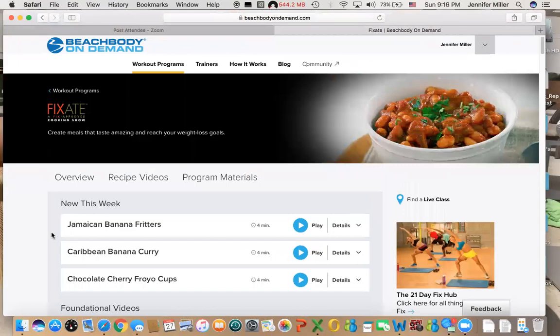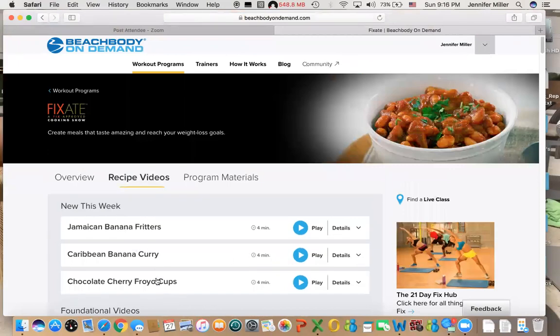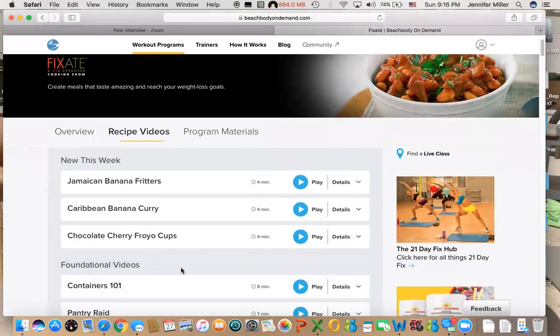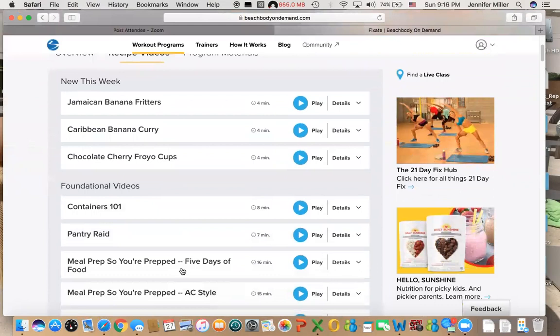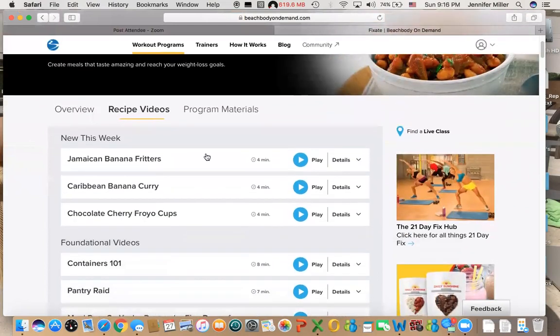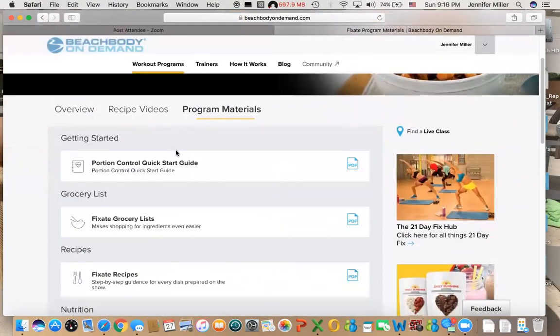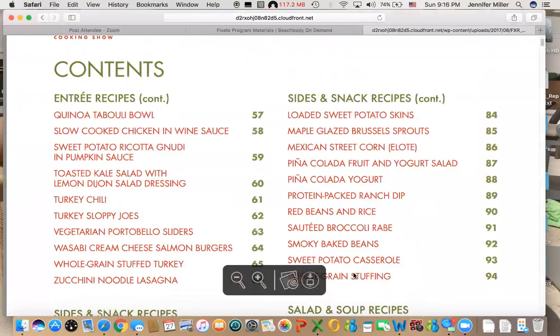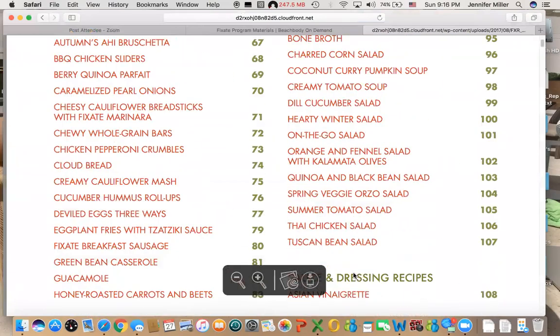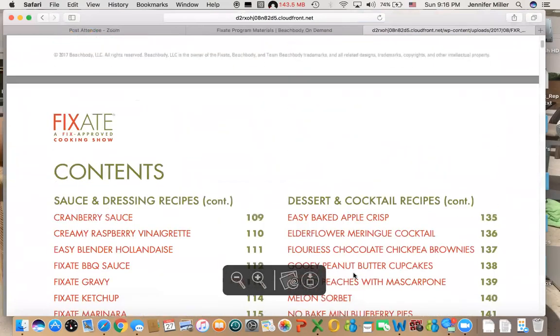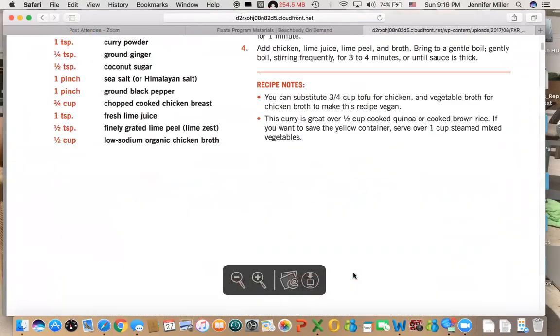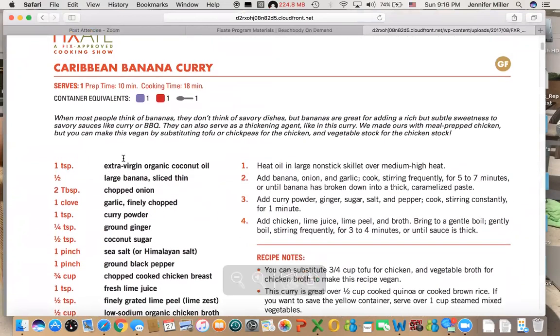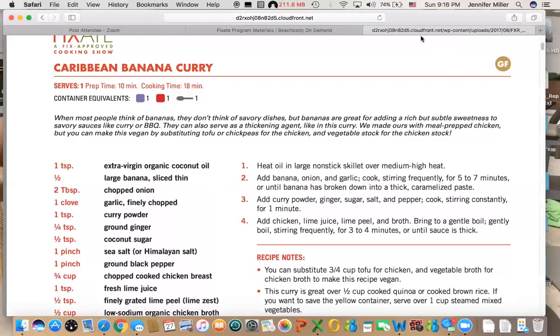Every week they come out with brand new recipes. Apparently this week it's Caribbean themed, the Jamaican Banana Fritters. These are actual shows—they're like four minutes, they're cooking shows, super quick cooking shows. Over here in the program materials you're going to get your grocery list from them and the recipes. For example, if you need the recipe, these are all of the recipes, all of these are in there. It's crazy. In here it'll give you the recipe and then right here it also tells you what the container equivalent is so you know when you make this how to calculate it into your daily food.